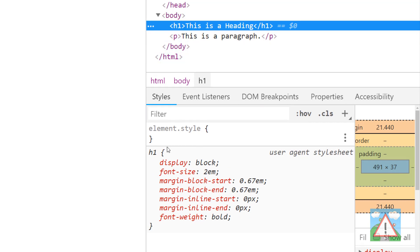The H1 here, we've got a larger font size 2EM, we've got a bold font weight. If I go to the paragraph, we've got standard font size 1EM.